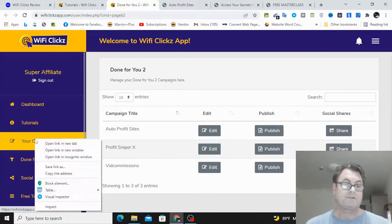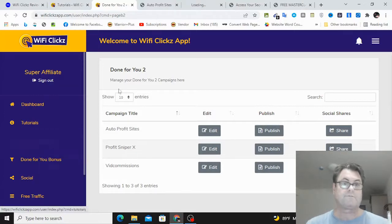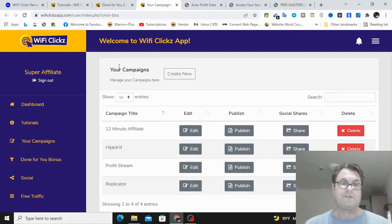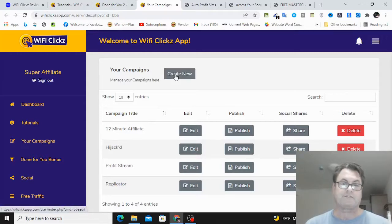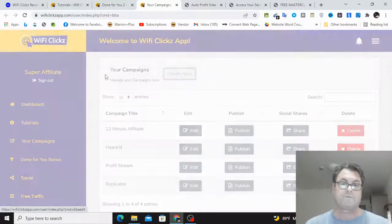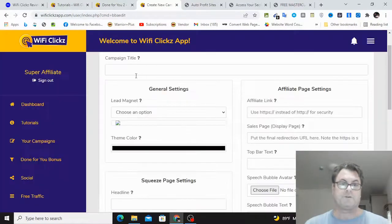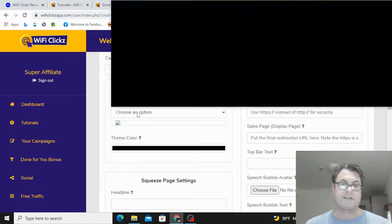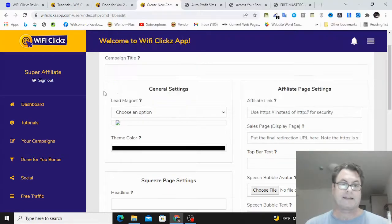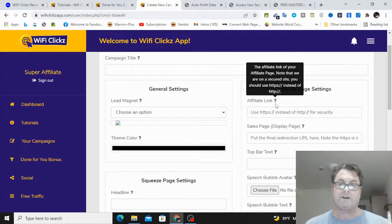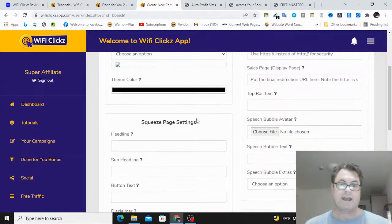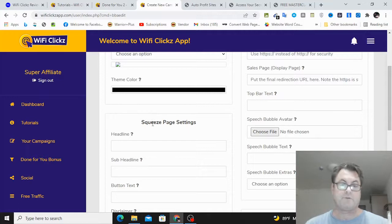Okay, so this is the done-for-you. So to set up a campaign, you can go ahead and click your campaigns. So you can see here you've got 12 Minute Affiliate, Hijacked. These are essentially creating your campaigns from scratch. You go ahead and click on create new. So what you would do is you would go ahead and put in your campaign title, and then choose a lead magnet.